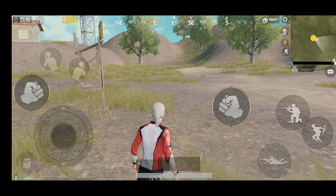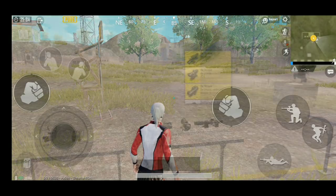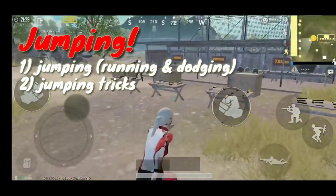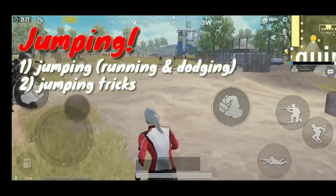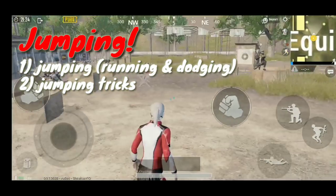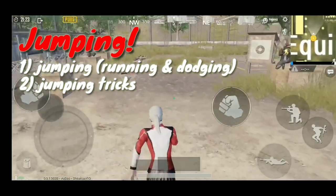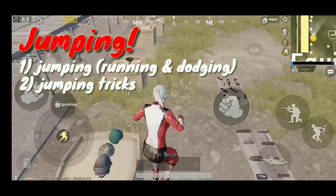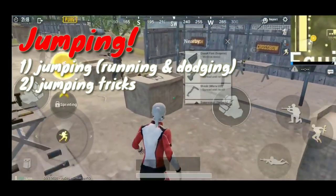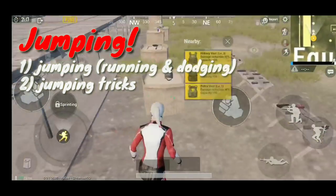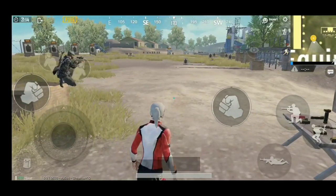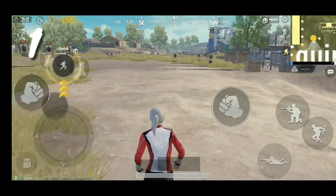Now we're going to head to the jumping part. There are two parts to jumping. The first one is jumping while dodging bullets or running. The second part is jumping to go from one object to the other — sort of bunny hopping. We're going to talk about the first one which is running and jumping at the same time.